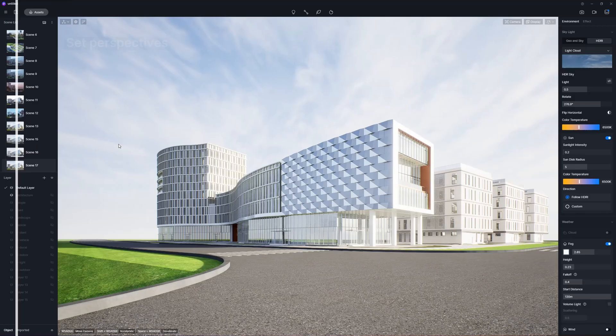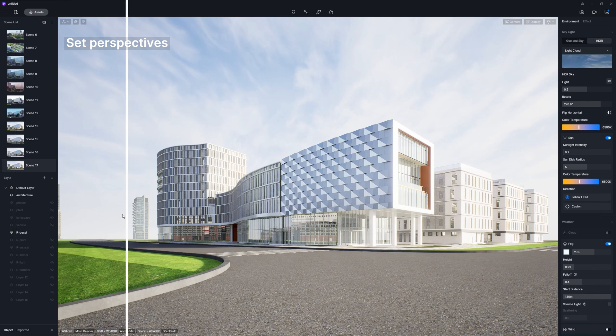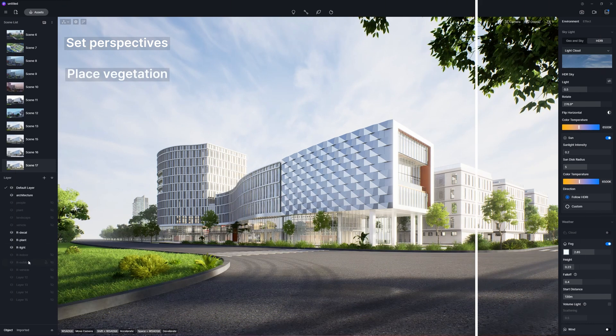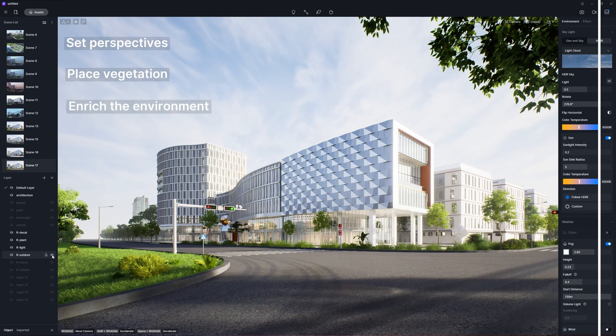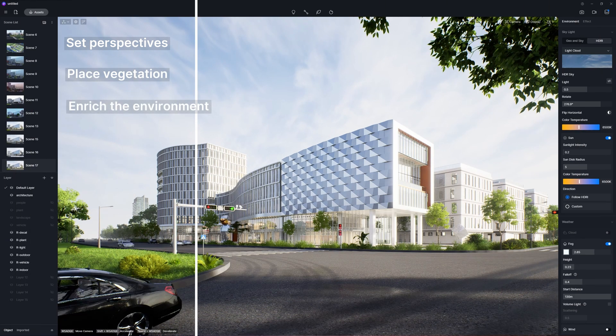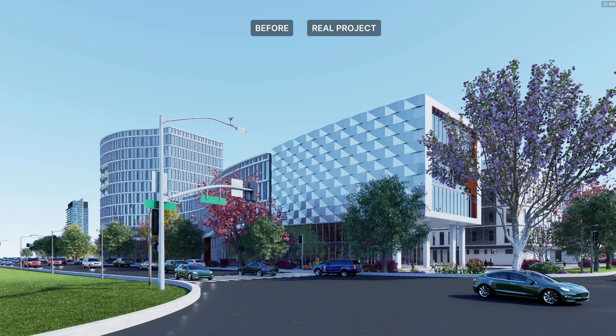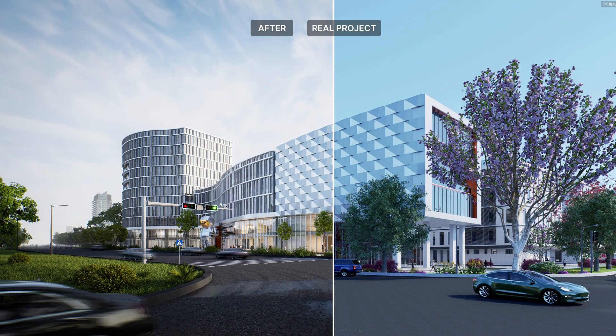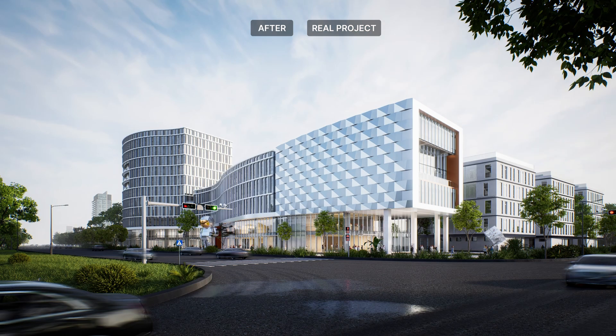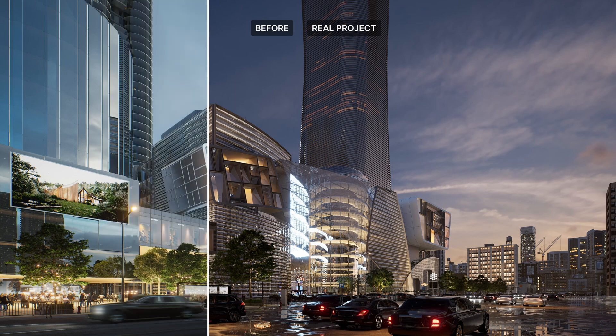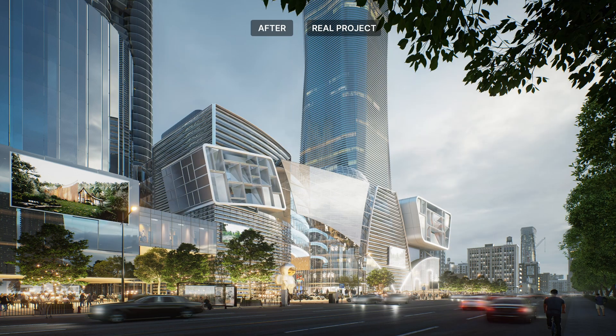You will learn how to set perspectives, place vegetation, enrich the environment, and make animation. The following examples are optimized using the tips we'll show, and you can see the changes in the overall effect.